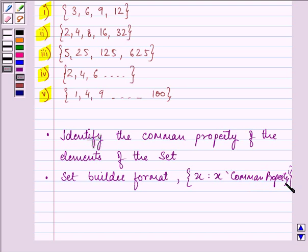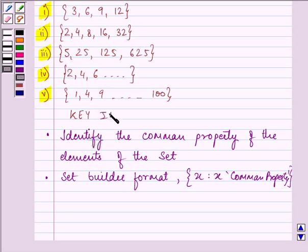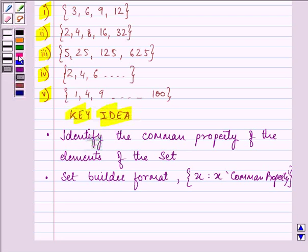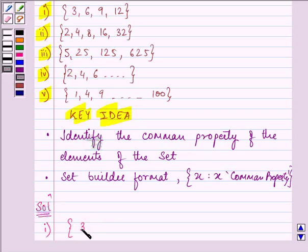So knowledge of this procedure is the key idea we are going to use in order to proceed with our solution. Proceeding on with the solution of the first part — we are given in roster form: 3,